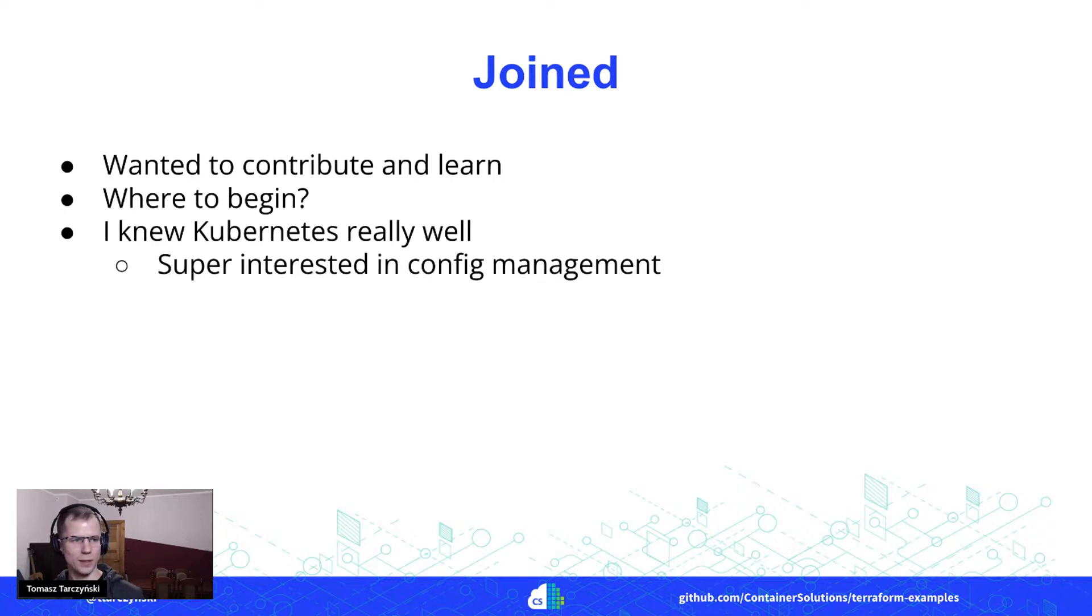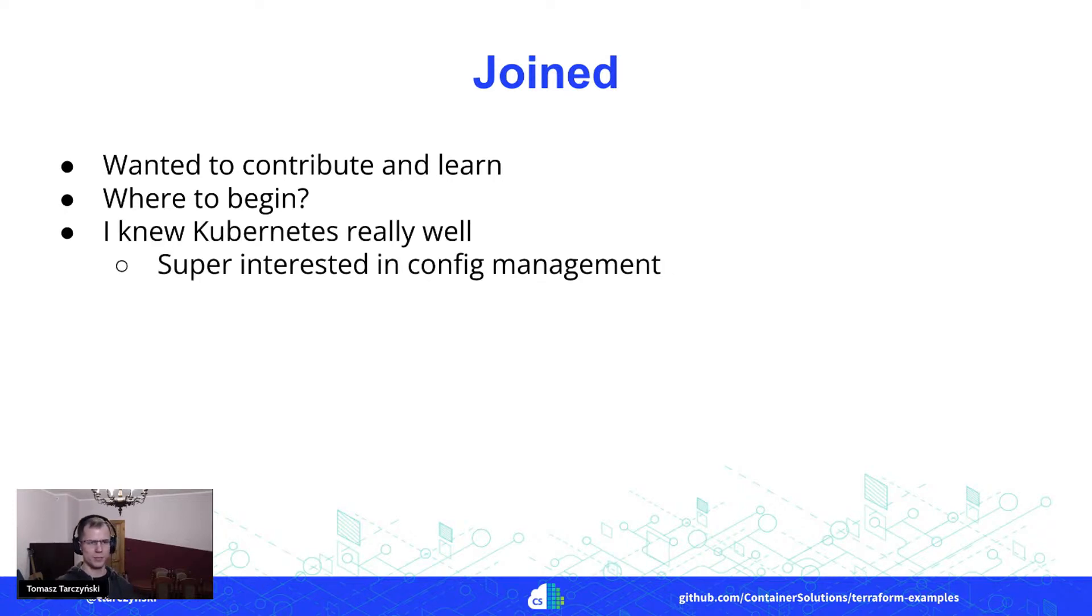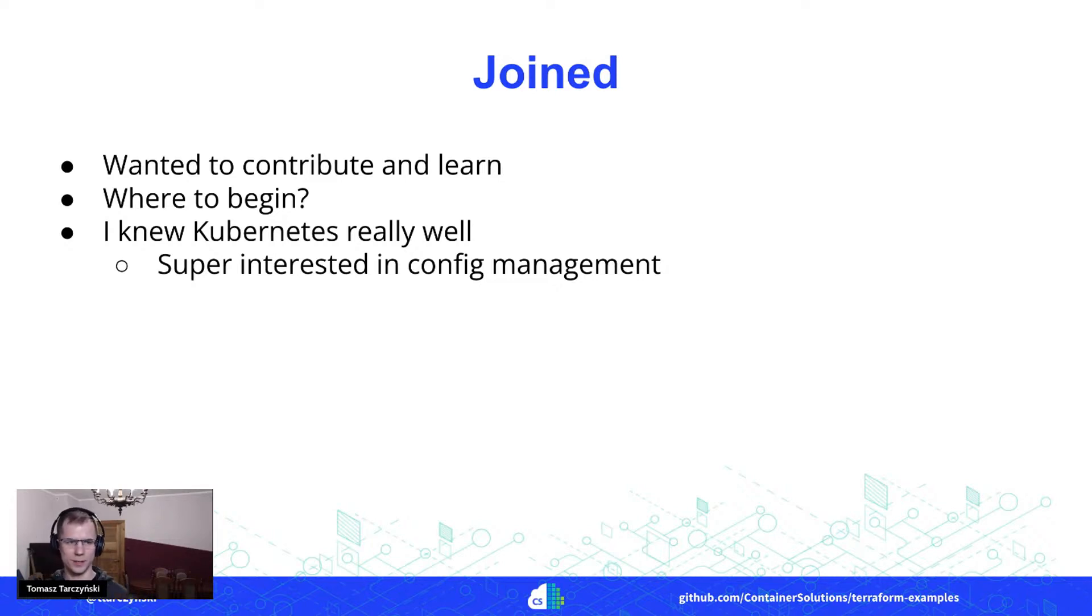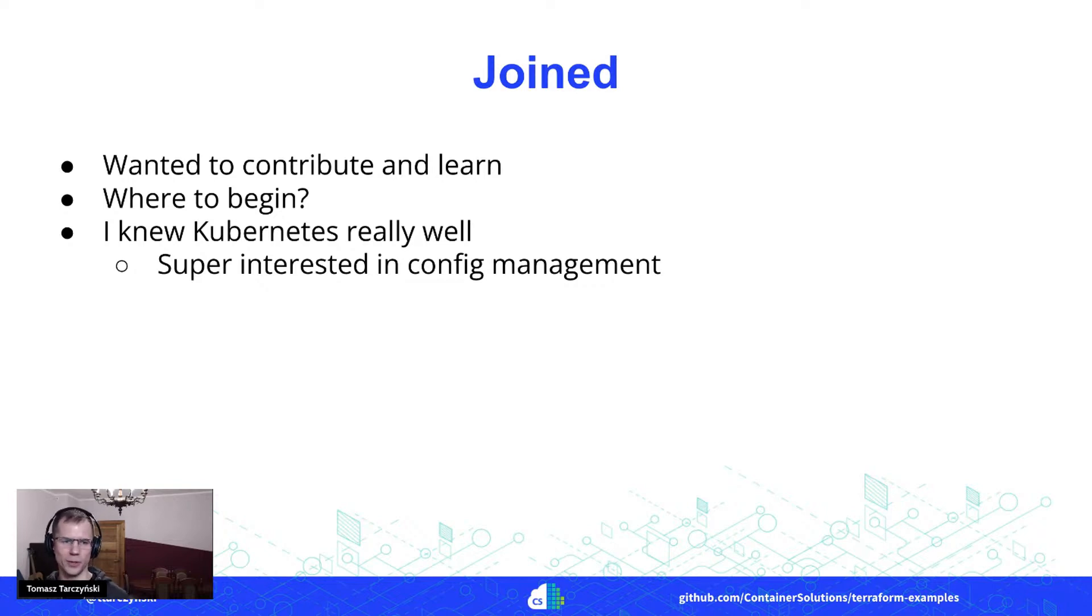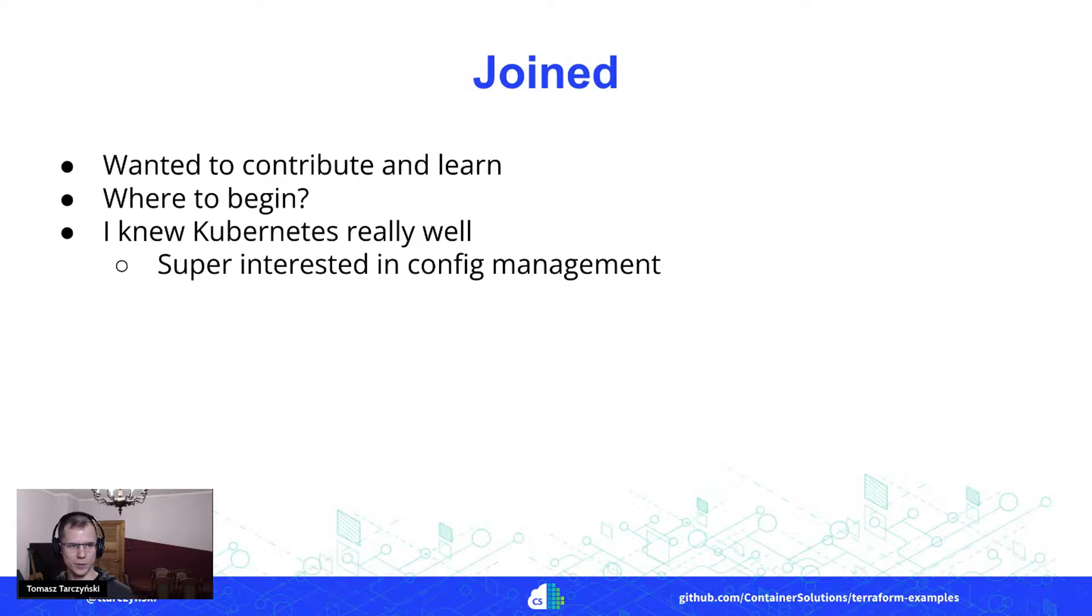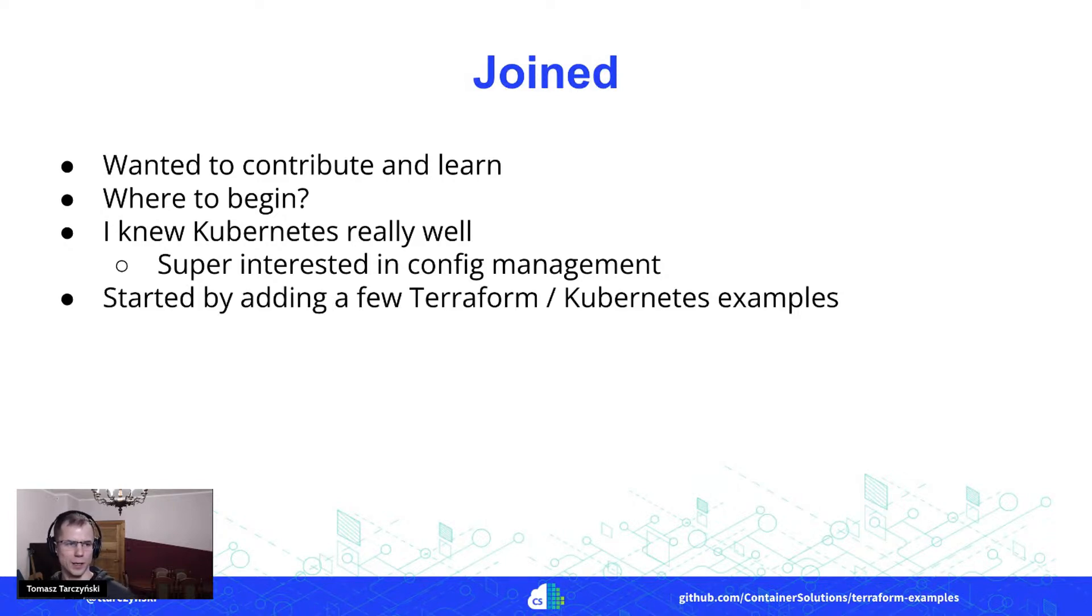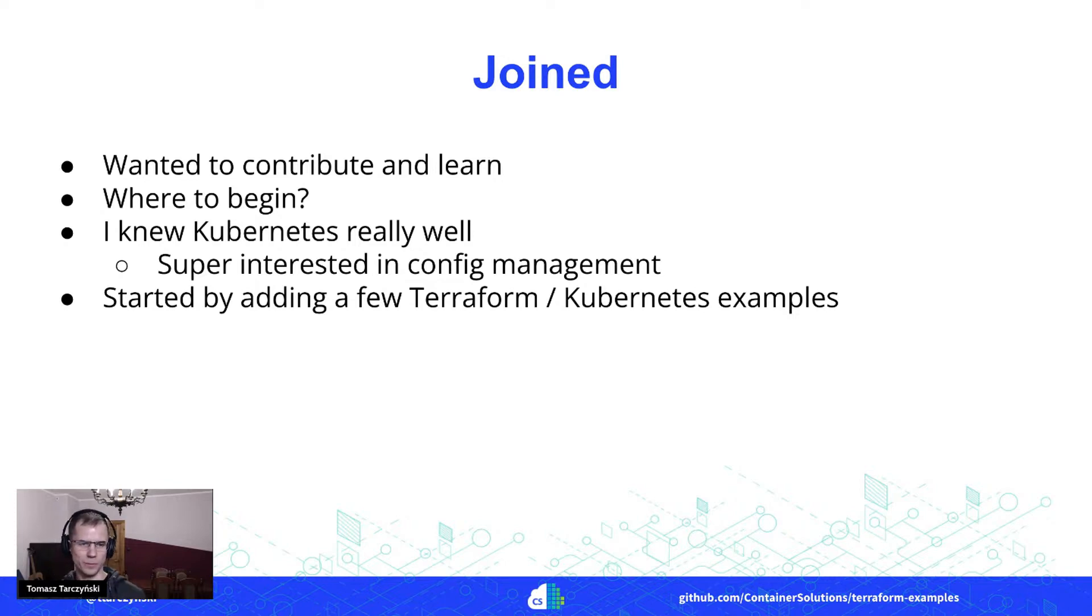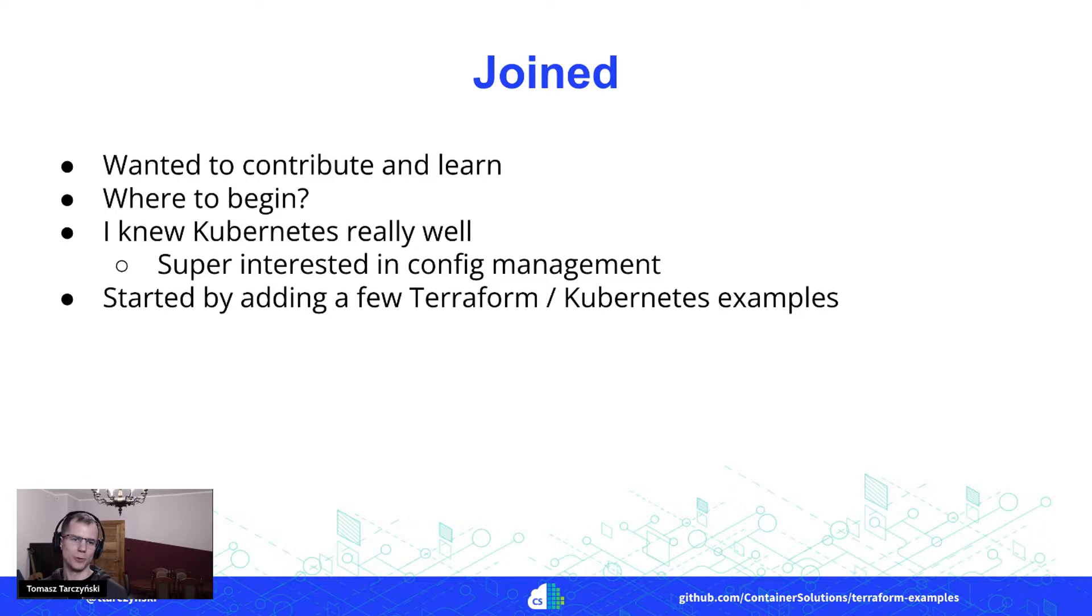But what I thought was that okay, actually I have quite some experience with Kubernetes. I know this area really well, and I'm also super interested in all things config management. So why not combine those things together? And actually I started by working on some very simple, at the beginning, examples of how to use Terraform to automate Kubernetes.